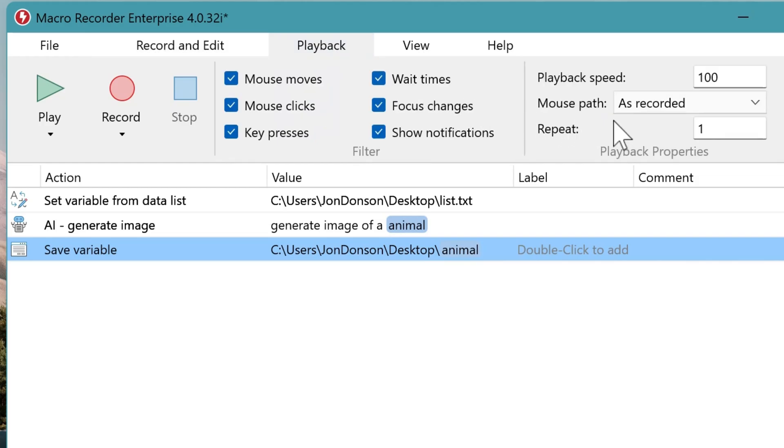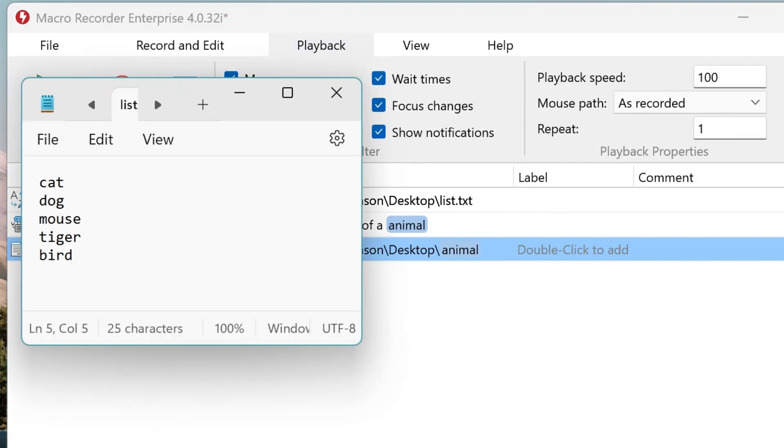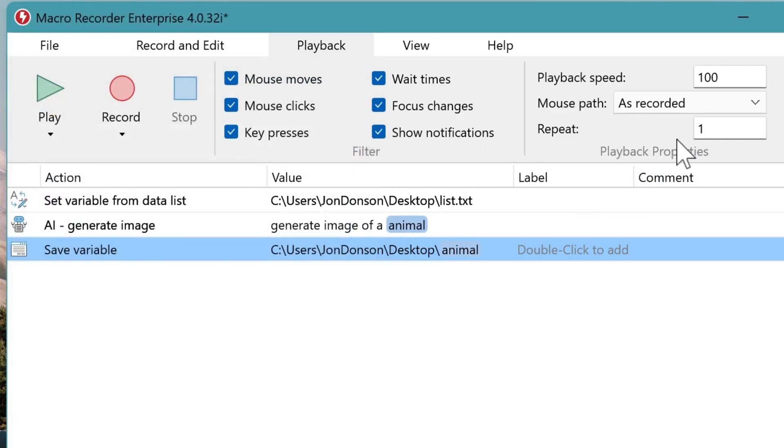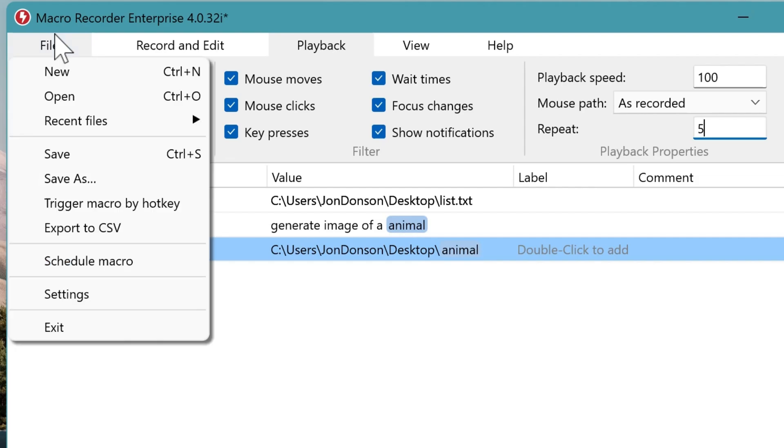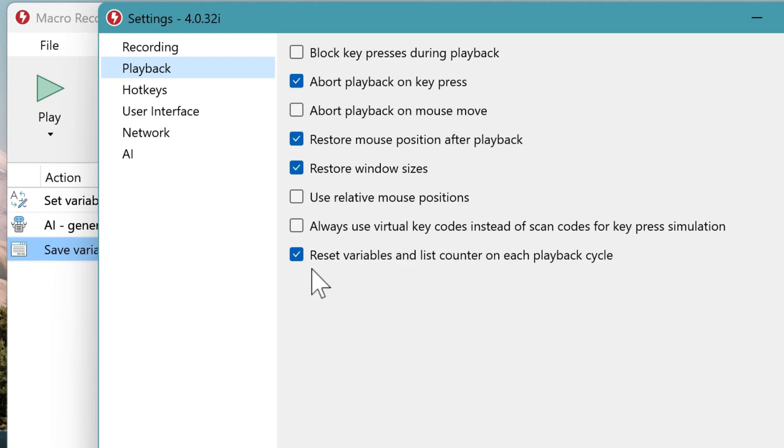So you click on Playback. Then you need to count the number of items, which is five in this example. And then you enter five. And then you need to click File, Settings, Playback.